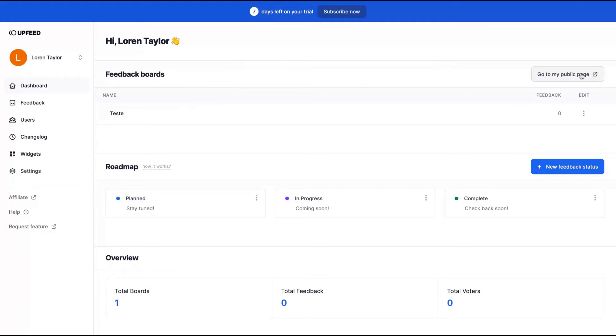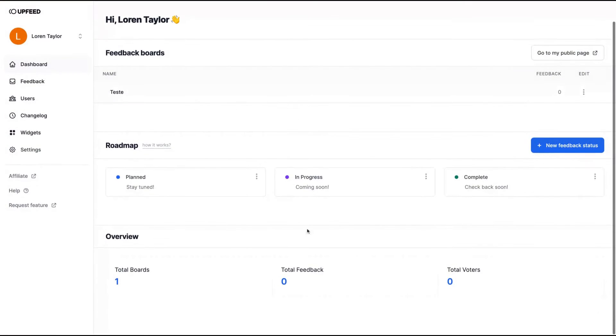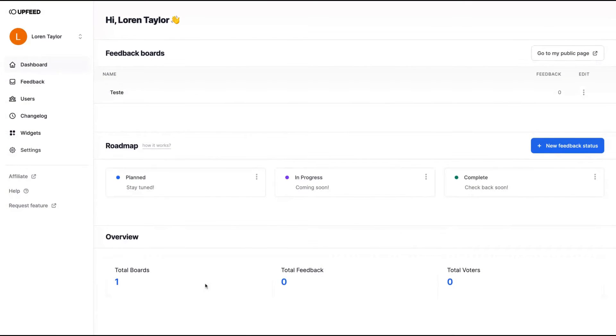And you can see your roadmap and your overview, the number of boards you have, the numbers of feedback and voters.